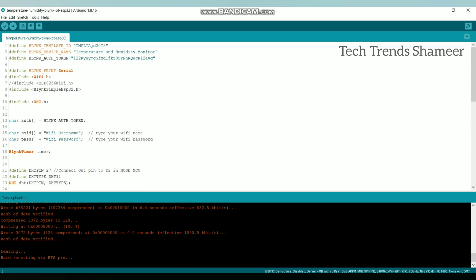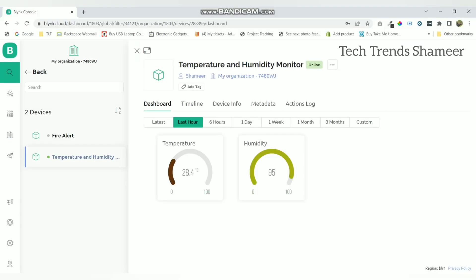Now the program is uploaded and we can check the output in the web dashboard. This is the output we can see in the web dashboard.